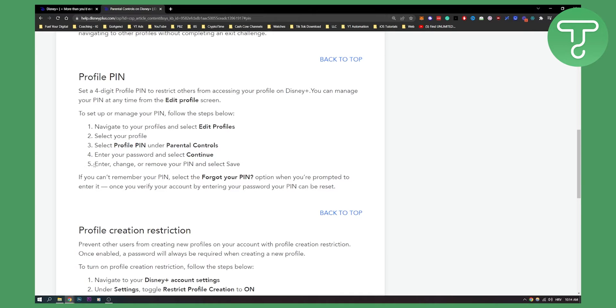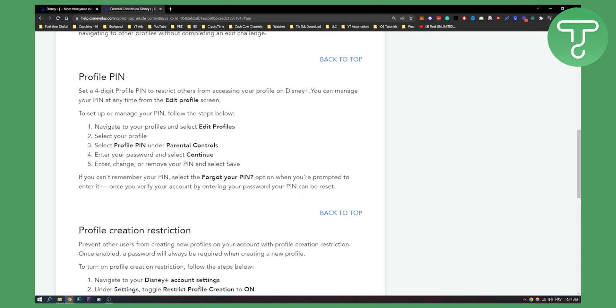You can enter, change, or remove your PIN and click save. That way if you remove your PIN and click save, you will successfully remove your PIN from Disney+.